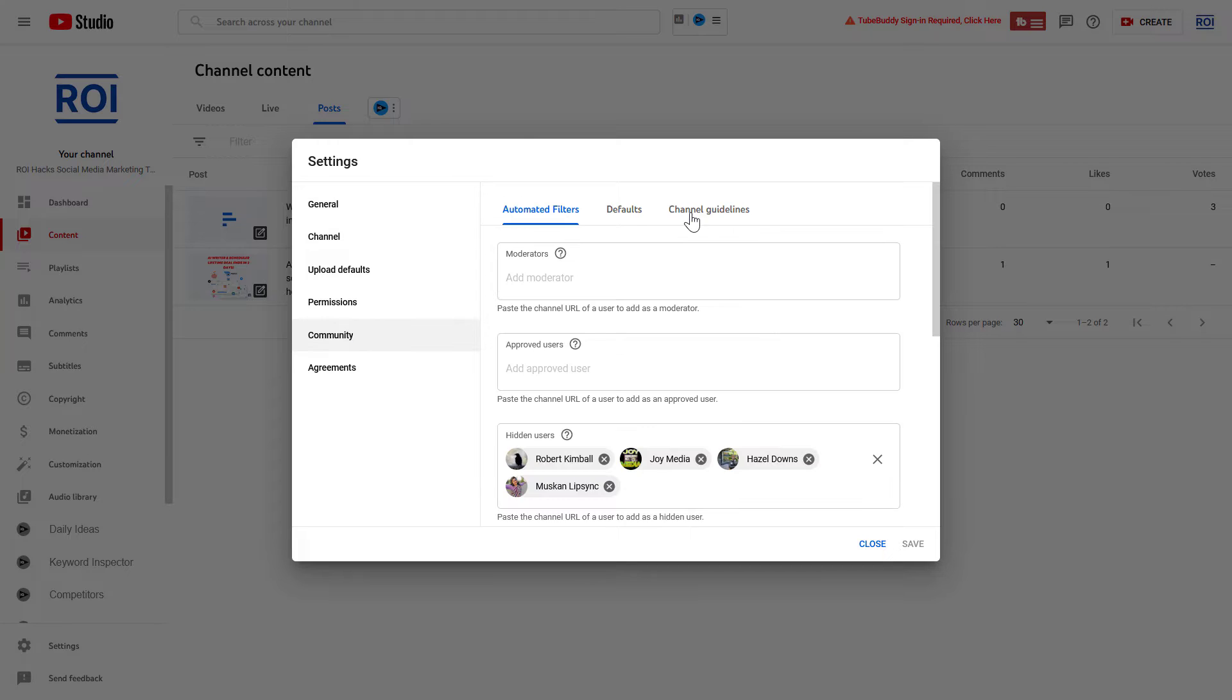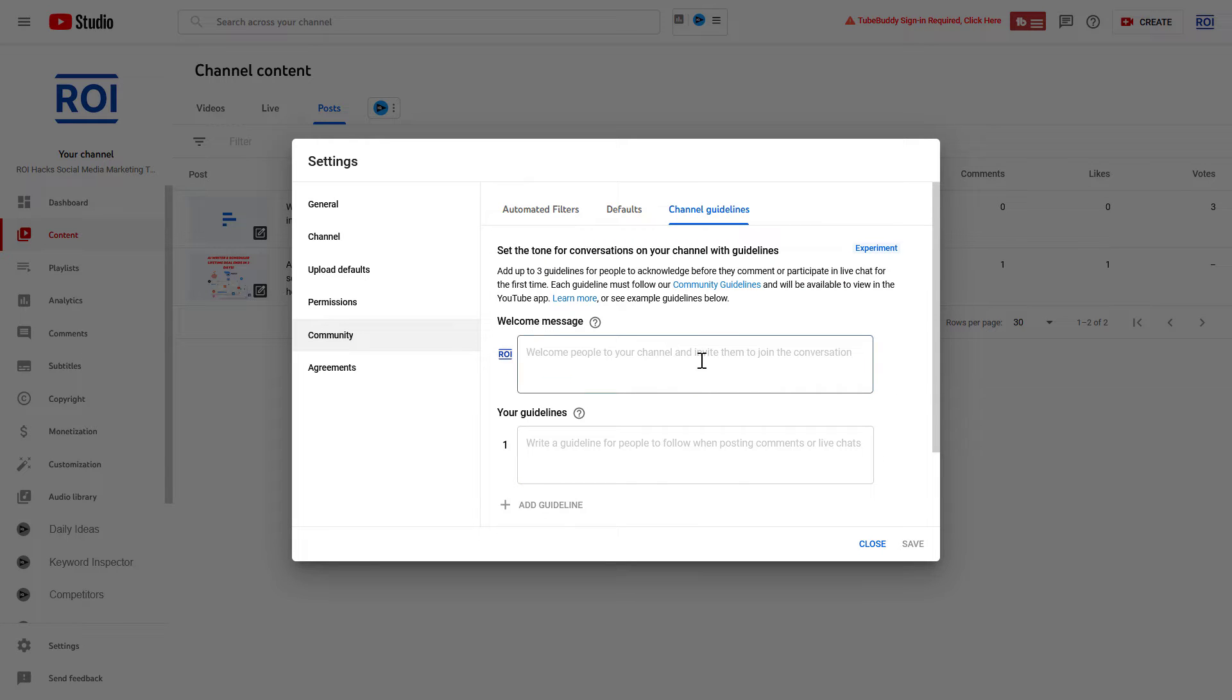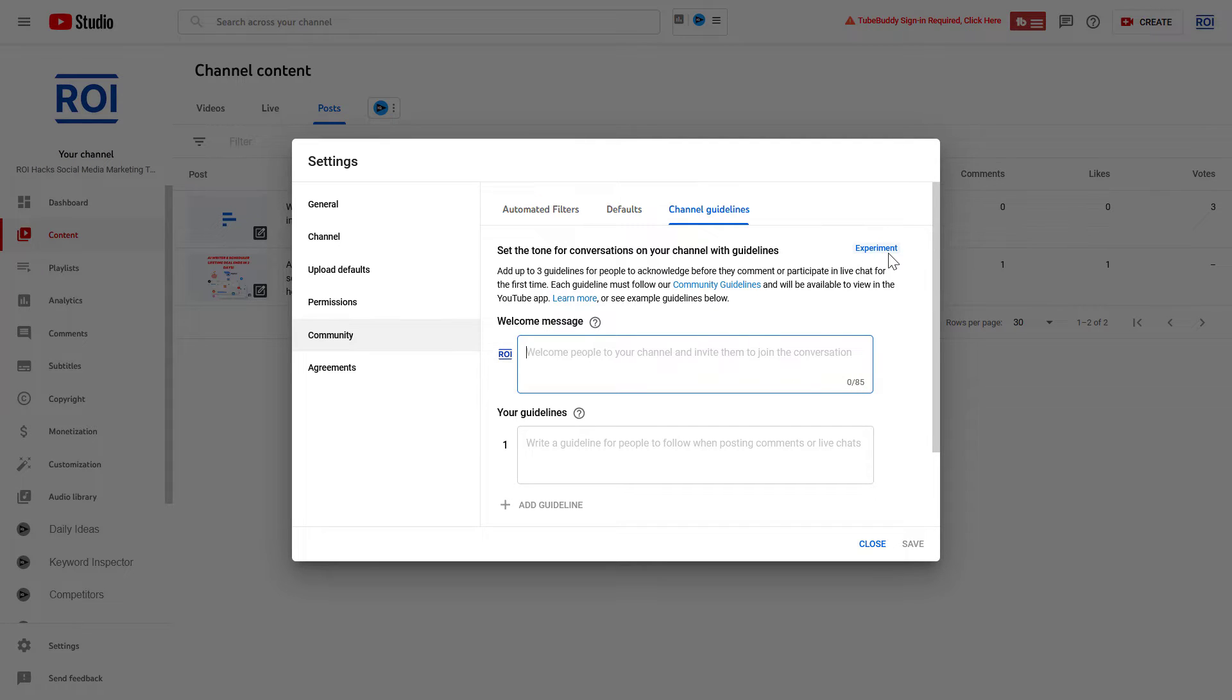Then click on Channel Guidelines. Here's where you can add a welcome message that cannot be longer than 85 characters. Keep in mind that this is just an experimental feature, so it might disappear in the future.